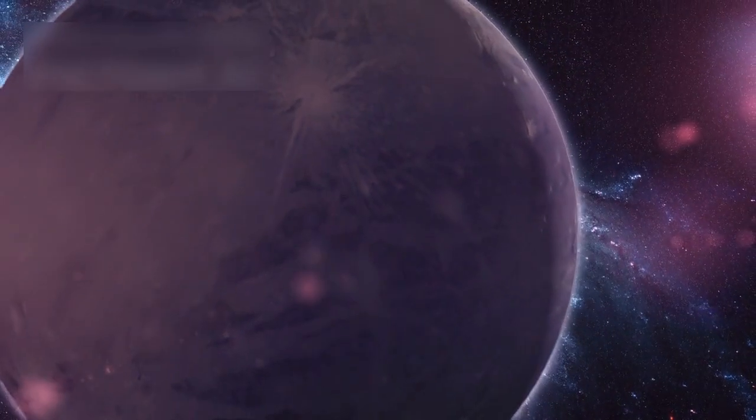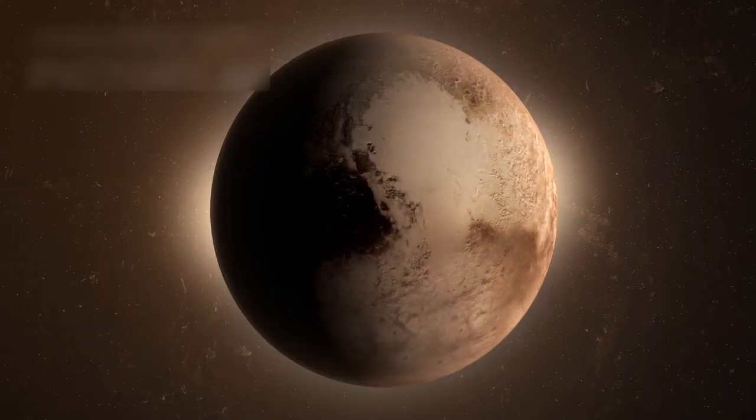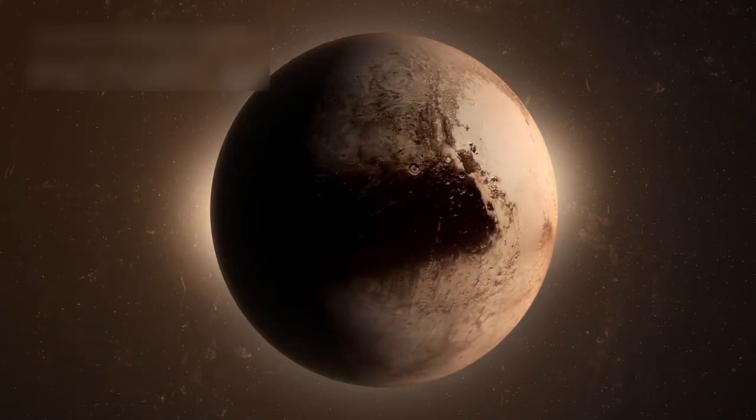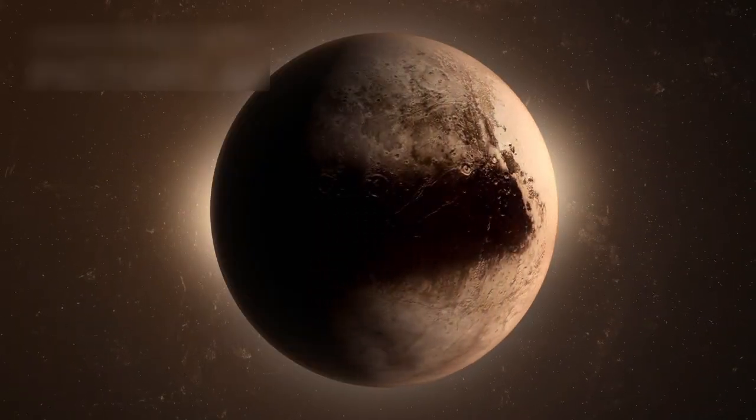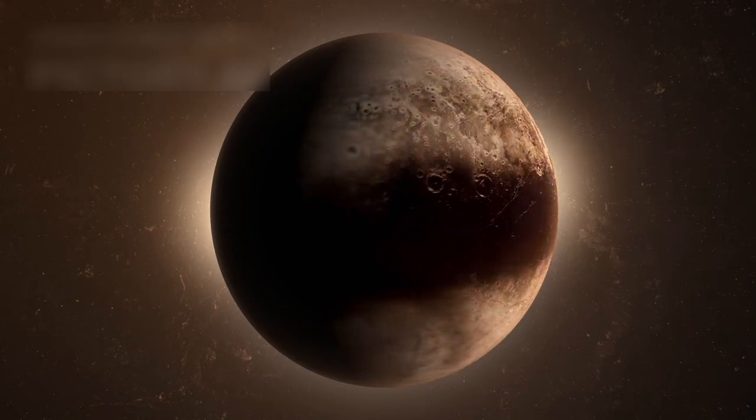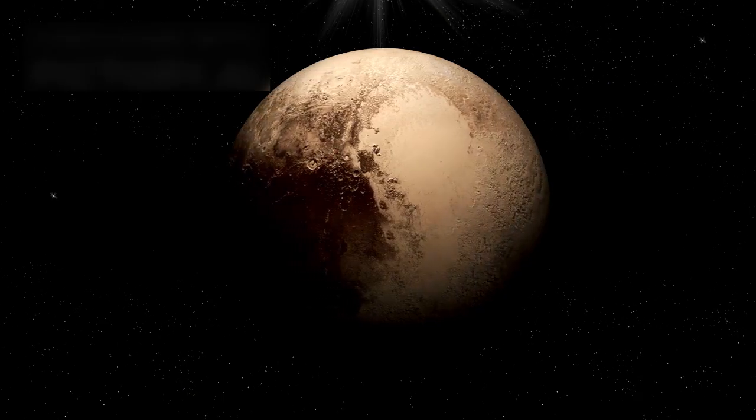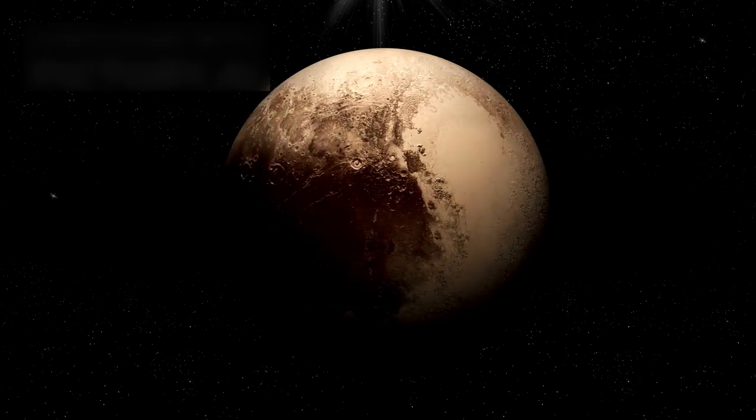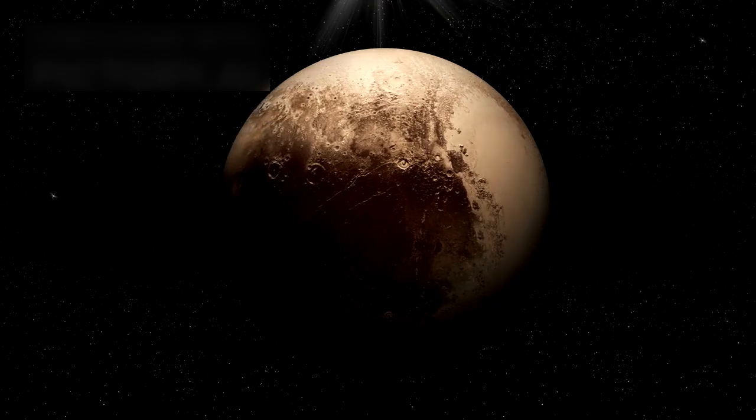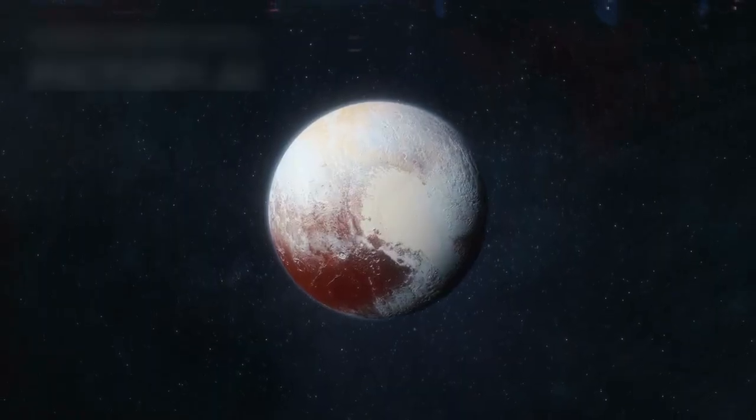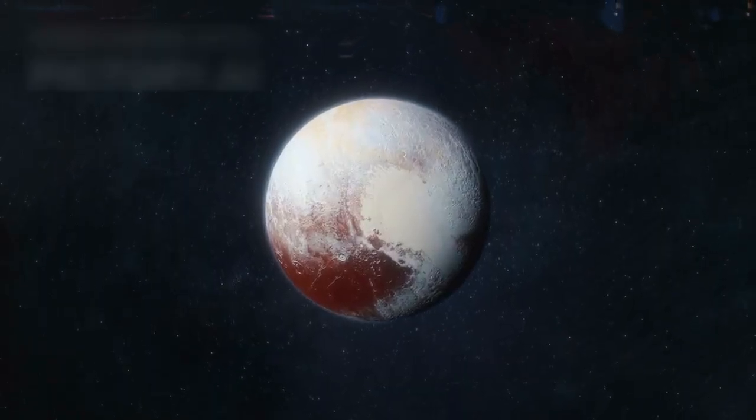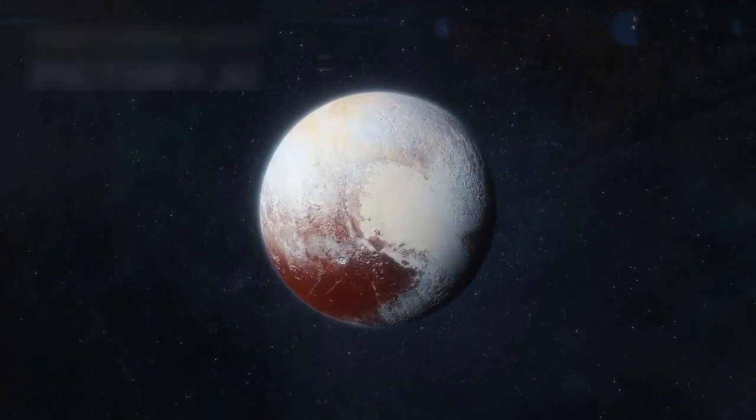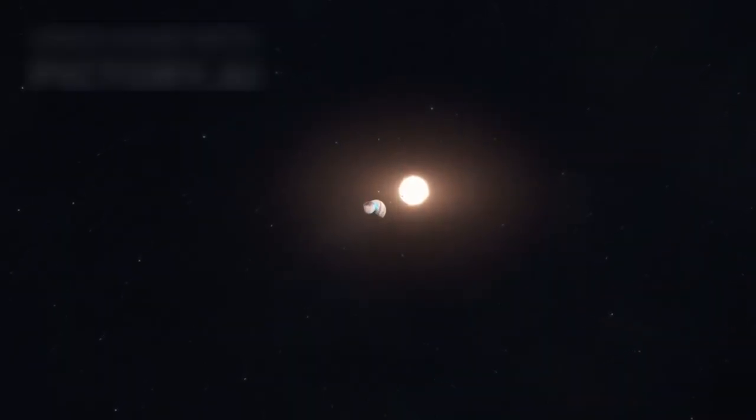Pluto's orbit is unlike any other. It is highly elliptical and tilted at a 17-degree angle compared to the rest of the solar system. This tilt makes Pluto's orbit extreme and adds layers of complexity to its movement around the sun. It takes Pluto about 248 years to complete one orbit. Since its discovery in 1930, it still hasn't finished even one full orbit, giving you an idea of just how vast and slow its journey is.